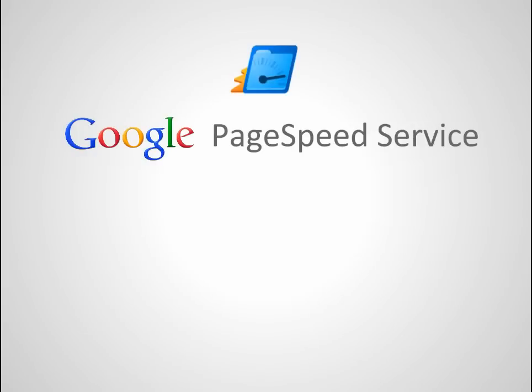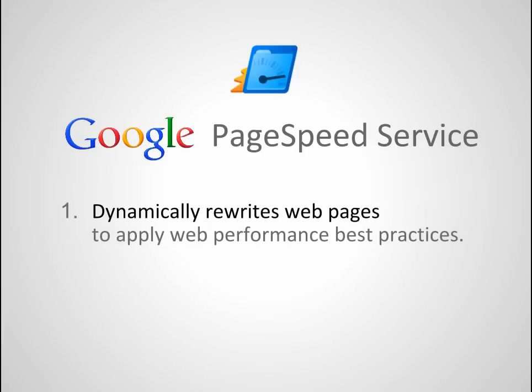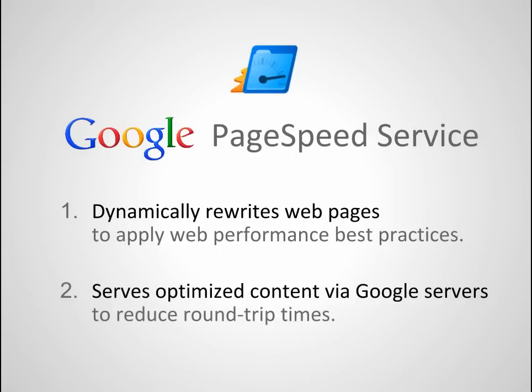Google PageSpeed service is an online service you can use to automatically speed up your website. It rewrites web pages dynamically to apply several performance-improving practices and then serves the optimized pages via Google servers to reduce page load time.